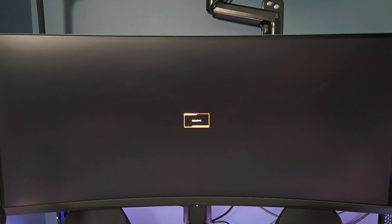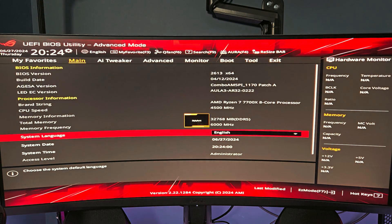For the uninitiated, to get into your BIOS just keep mashing the delete button while your PC is posting. And there we go.